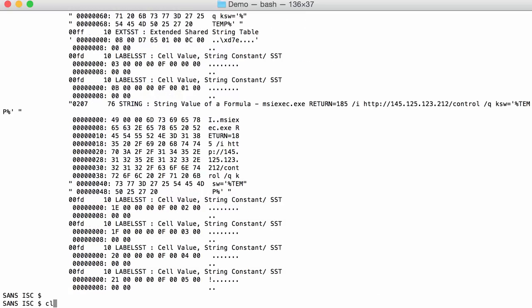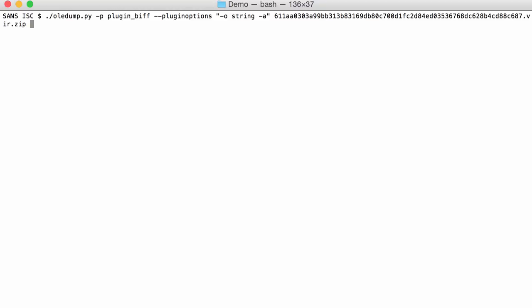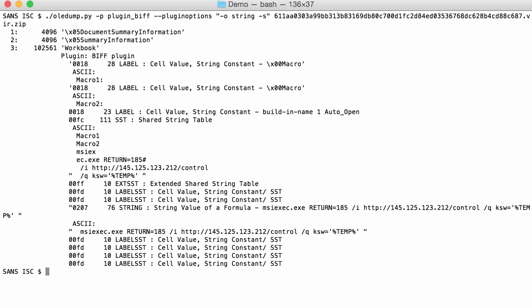Another thing that I can do is instead of doing ASCII dump is using option S to extract all the strings from the data. Then you can clearly see here in the shared string table you have strings macro1, macro2, MSI, EX and so on and that's all that is being concatenated together.